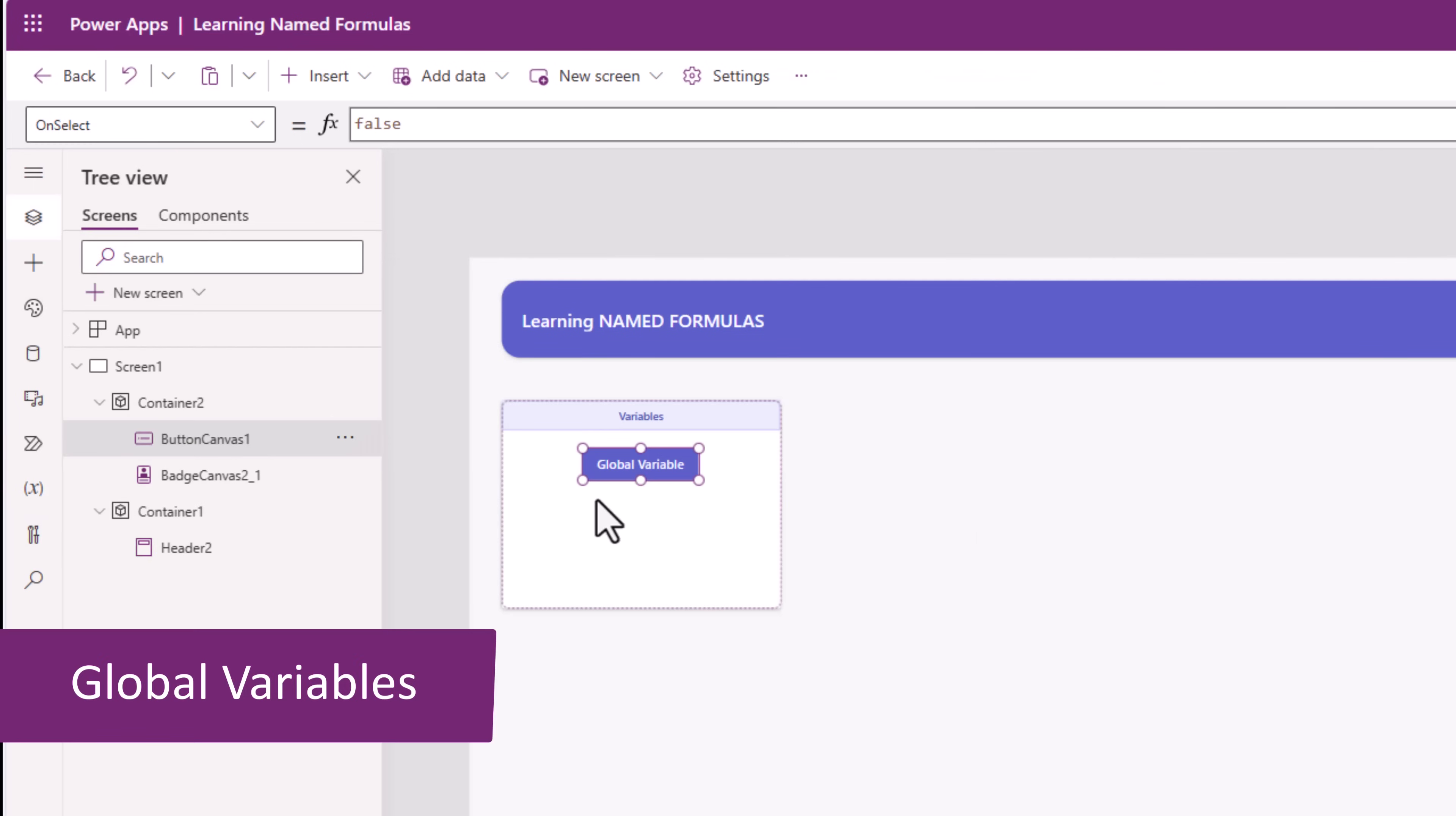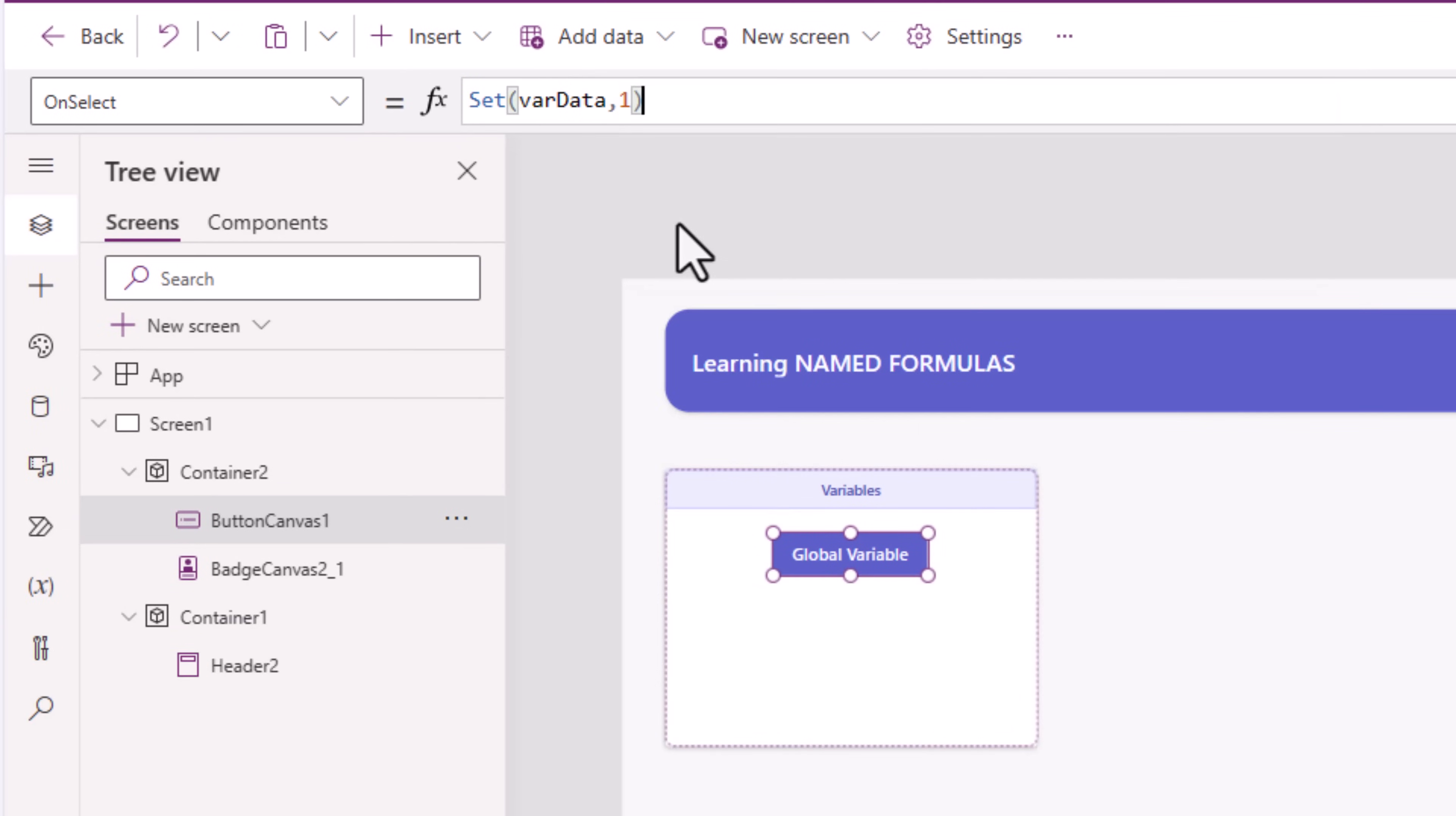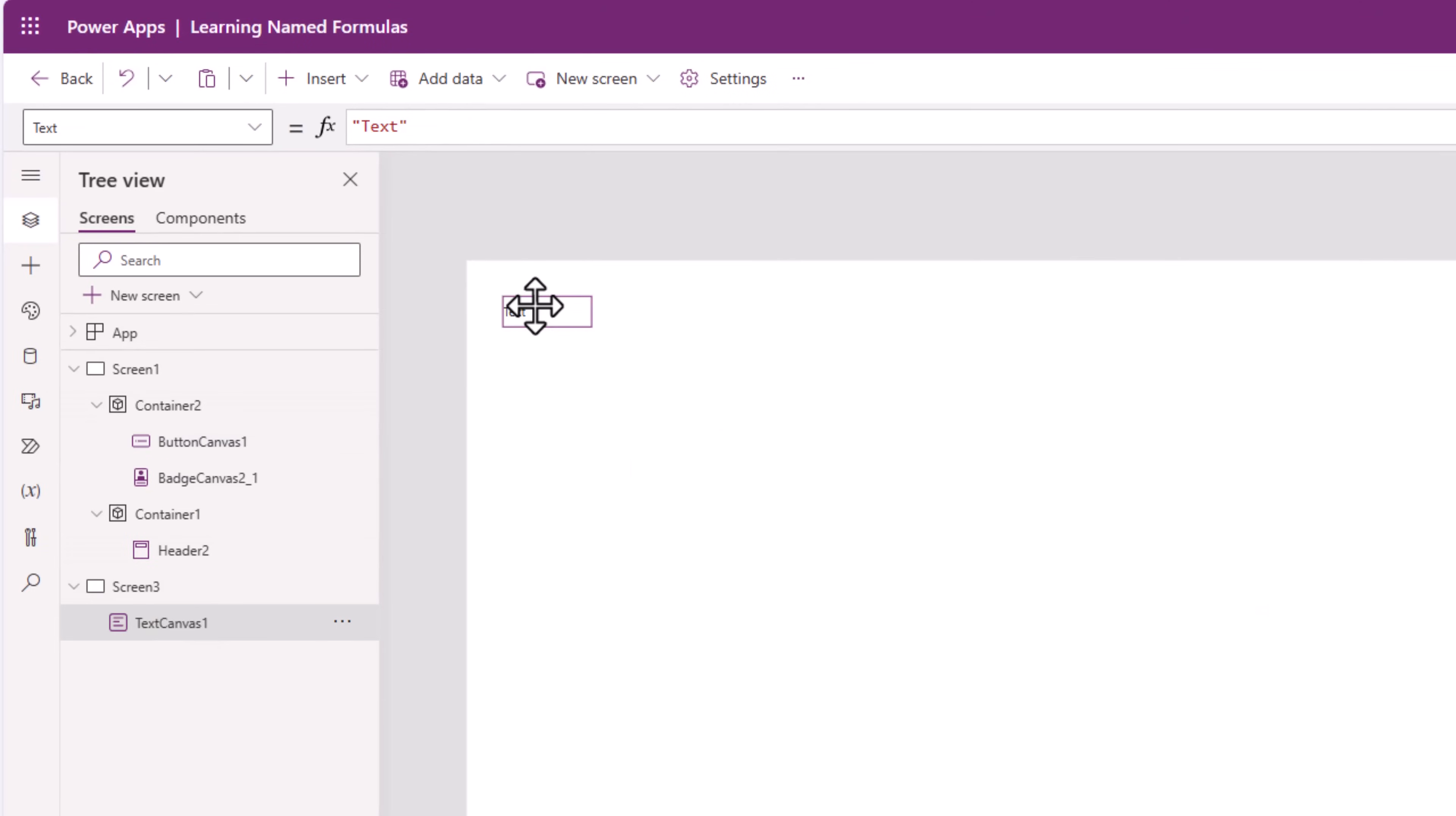I have a button. To create a global variable, we use the function set. In this case, when I click on this button, it will set a global variable to the value 1. And since it's global, I can use its value in any screen of my PowerApp.